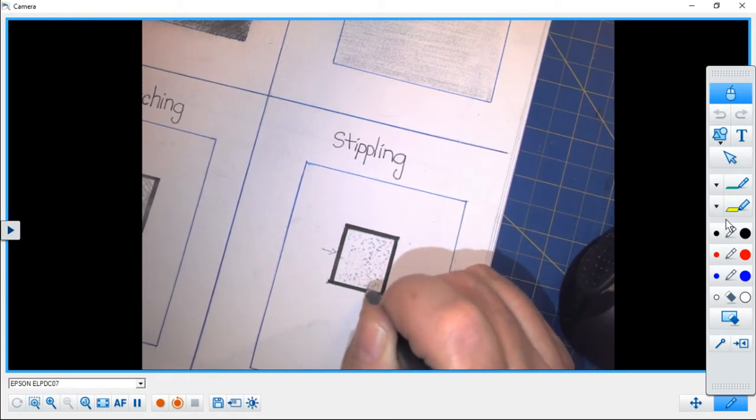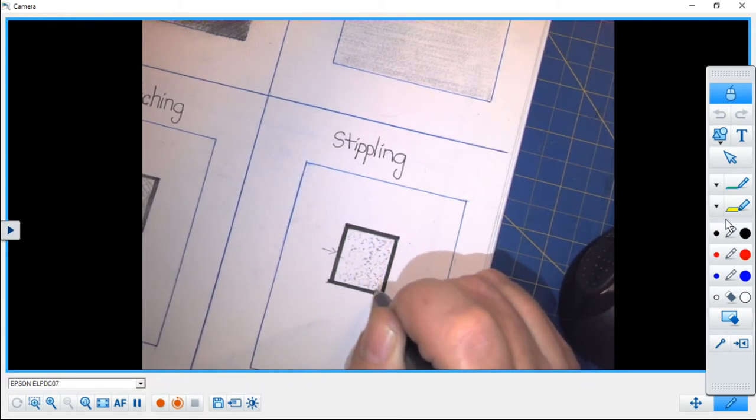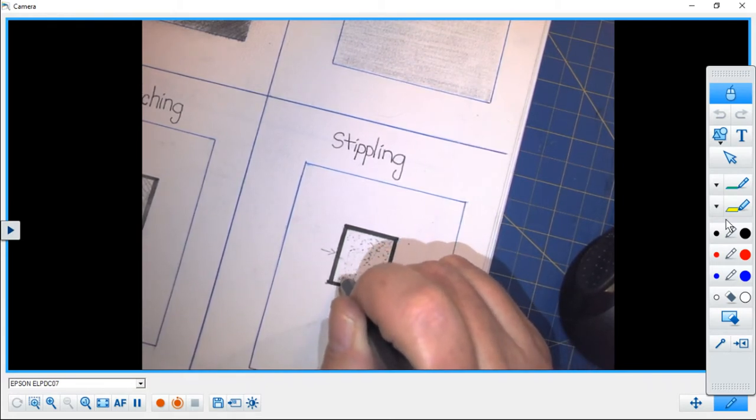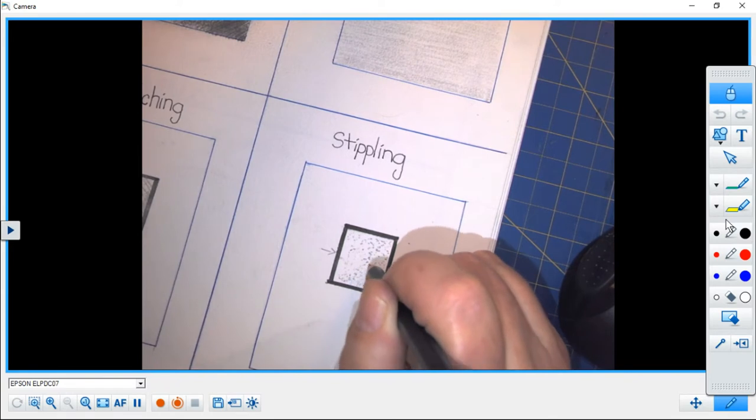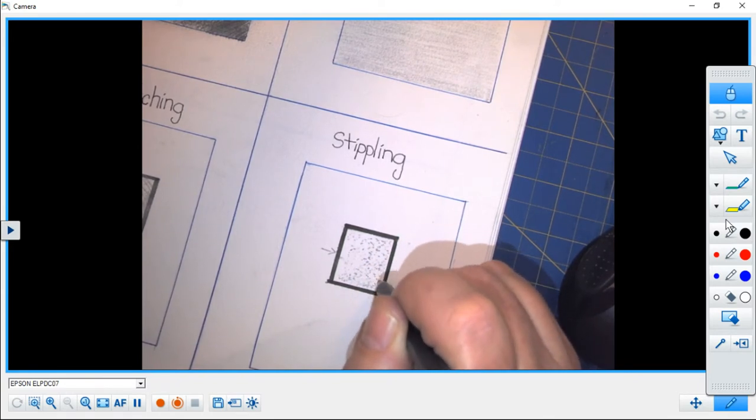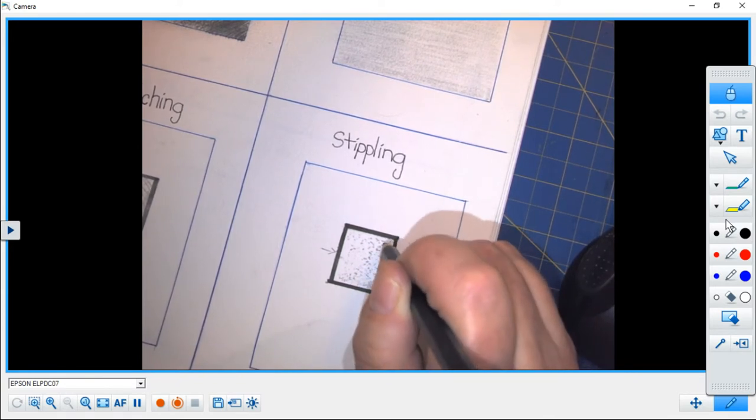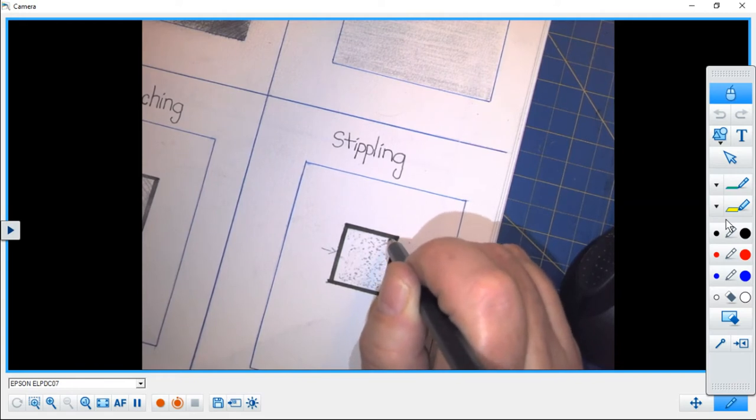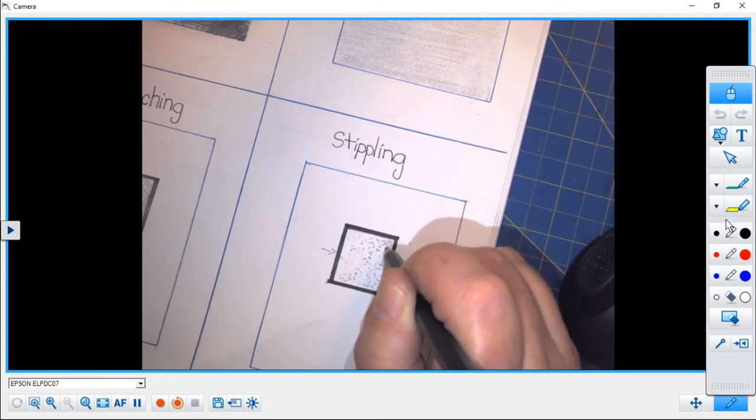Okay, as you see, the further I get away, the closer I am putting my stipples together.